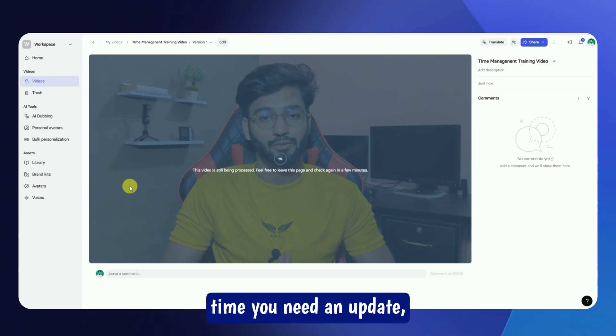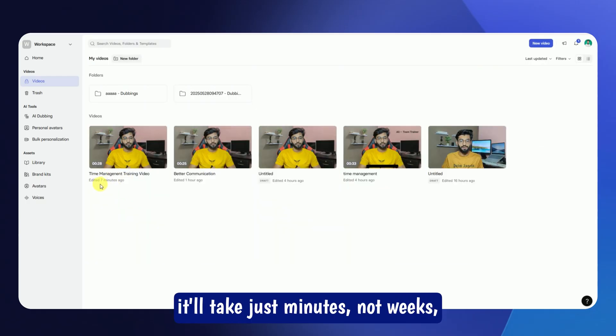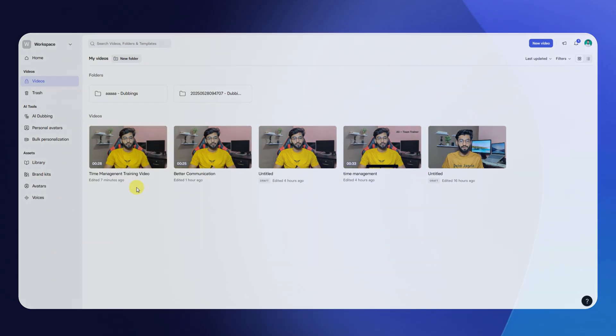And the best part — next time you need an update, it'll take just minutes, not weeks, to edit or re-record.